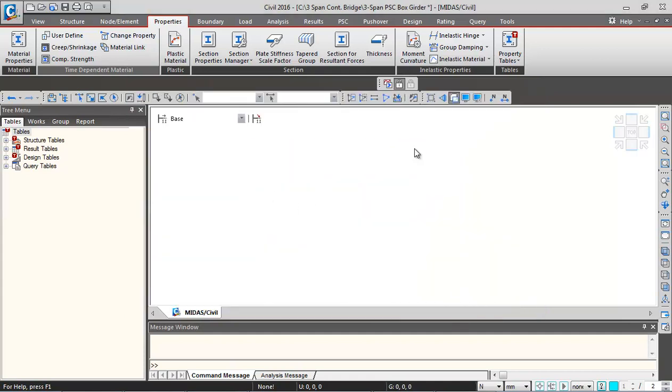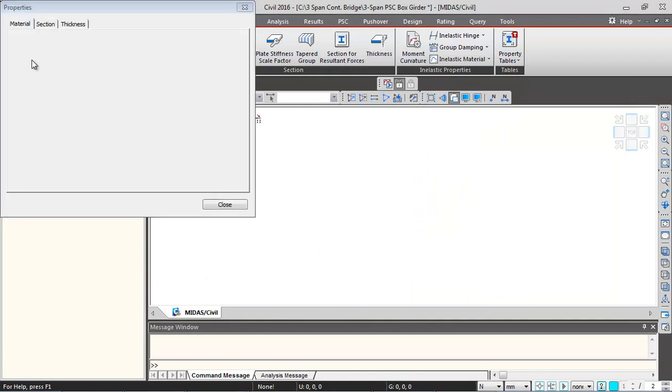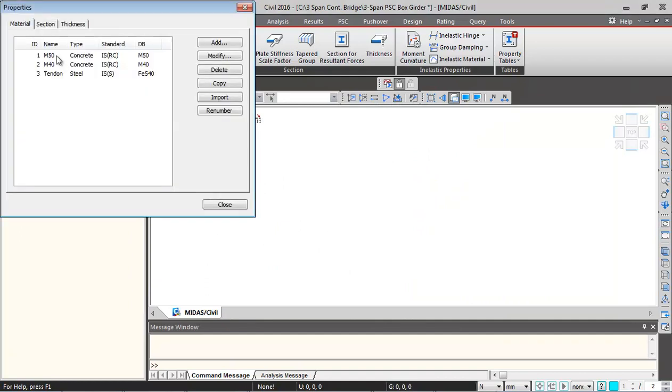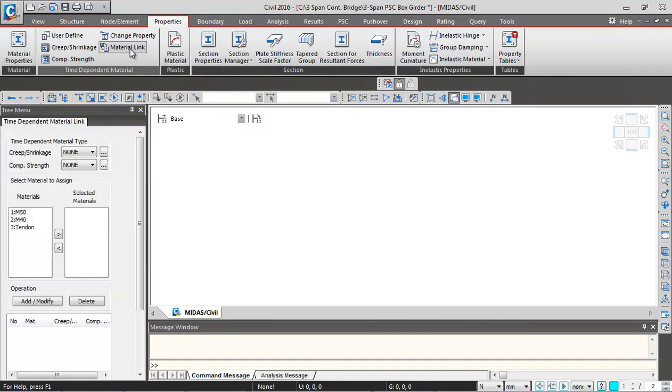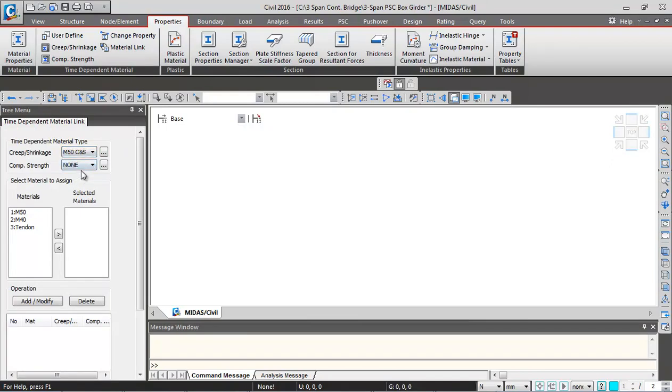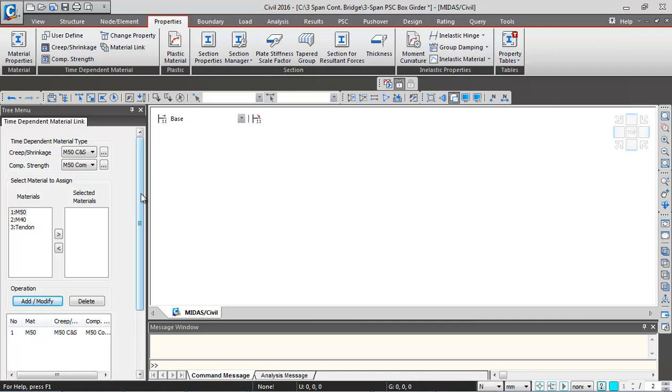After this, we're going to link these two time-dependent properties with the material property M50. For that, we'll click on material link. Over here I'll select M50 creep and shrinkage property, M50 compressive strength property. For materials, I will double-click on M50 and then click on add or modify. So this gets linked.